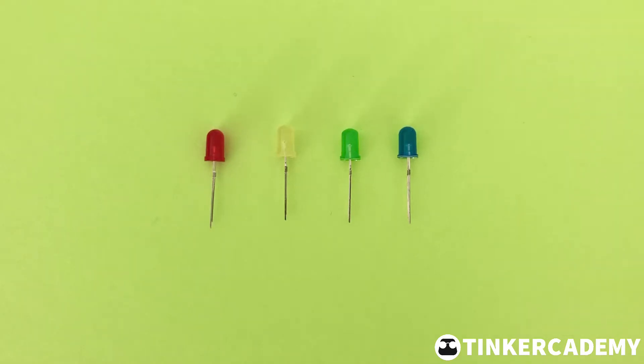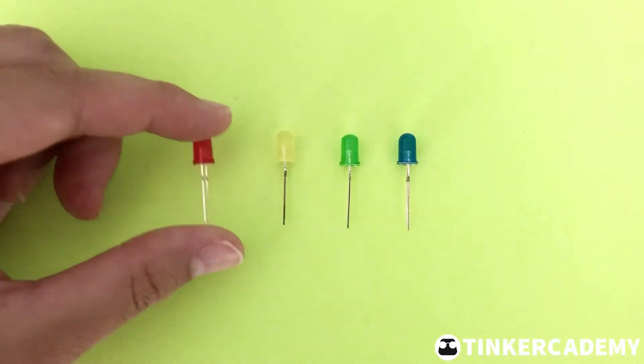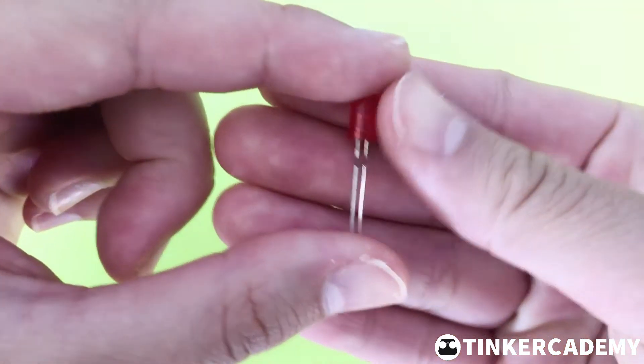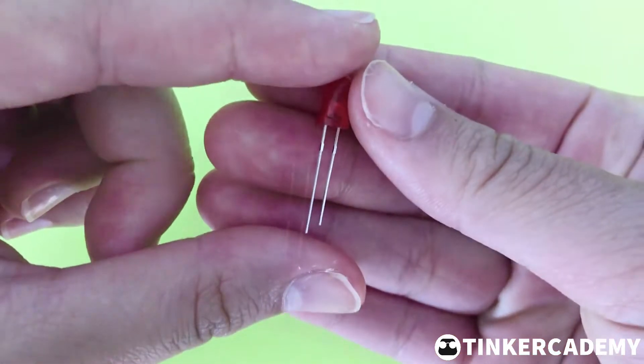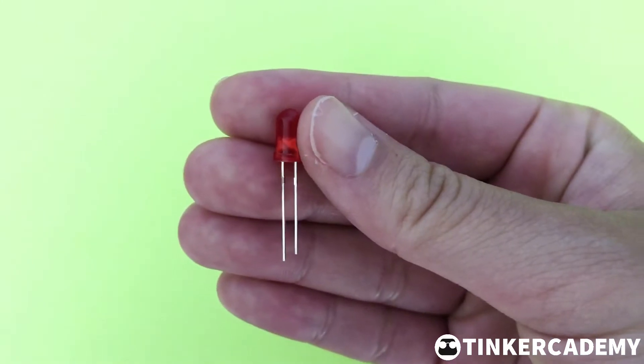An LED, or light-emitting diode, converts electricity to light. You'll notice that the legs are different lengths. The longer side is the anode, and the shorter side is the cathode.